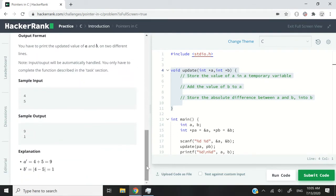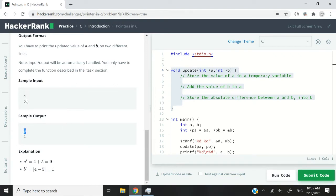Let's scroll down for the sample input. If we receive 4 for the value of `a` and 5 for the initial value of `b`, the output has to be 9 and 1. We get 9 because it is the sum of 4 and 5, so `a` gets the value 9. The difference between 4 and 5 is 1, so `b` gets that value. If we do 4 minus 5 we get a negative value — we don't want that, which is why we want the absolute difference.